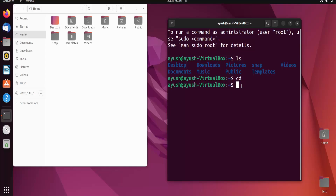There are two ways to perform this action. These are concepts in Linux: the first is the absolute path name and the second is the relative path name. First, we will talk about absolute path names — in absolute path names we provide the whole path.